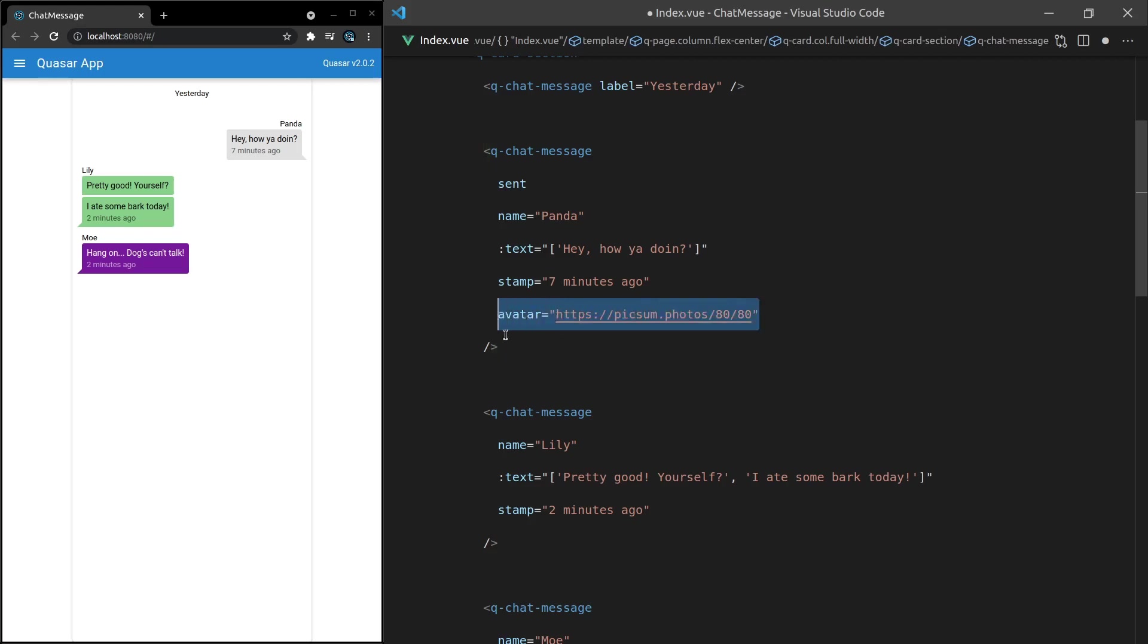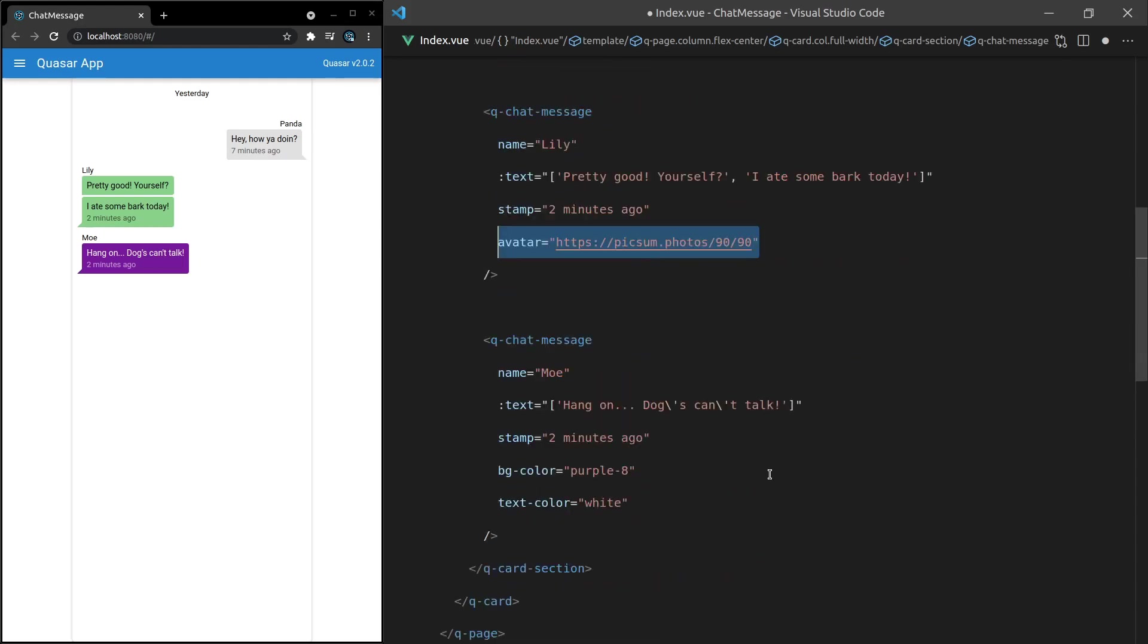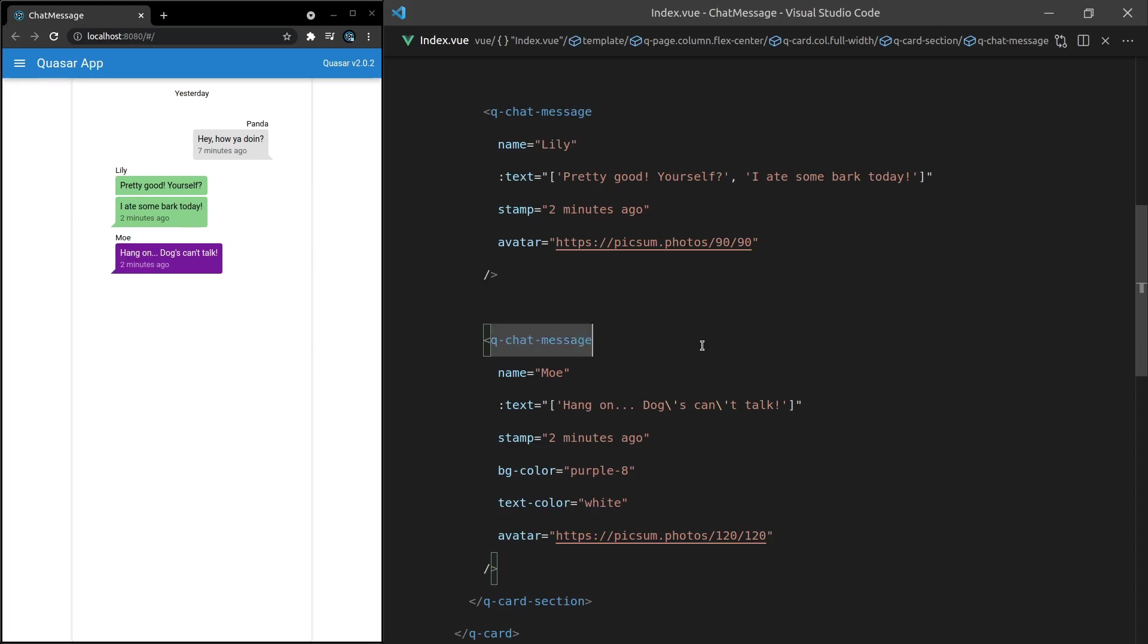I'm going to copy that down here and I'll change these values a little bit just so we end up with different photos for those different avatars. And then this one we can say well let's do 120 by 120. See if they end up different. There you go. How unbelievably cool is that?